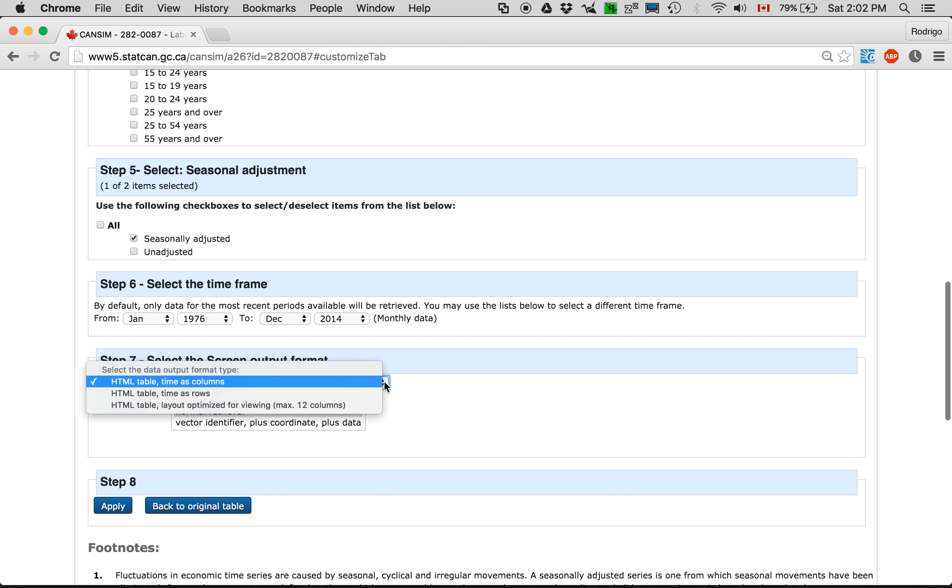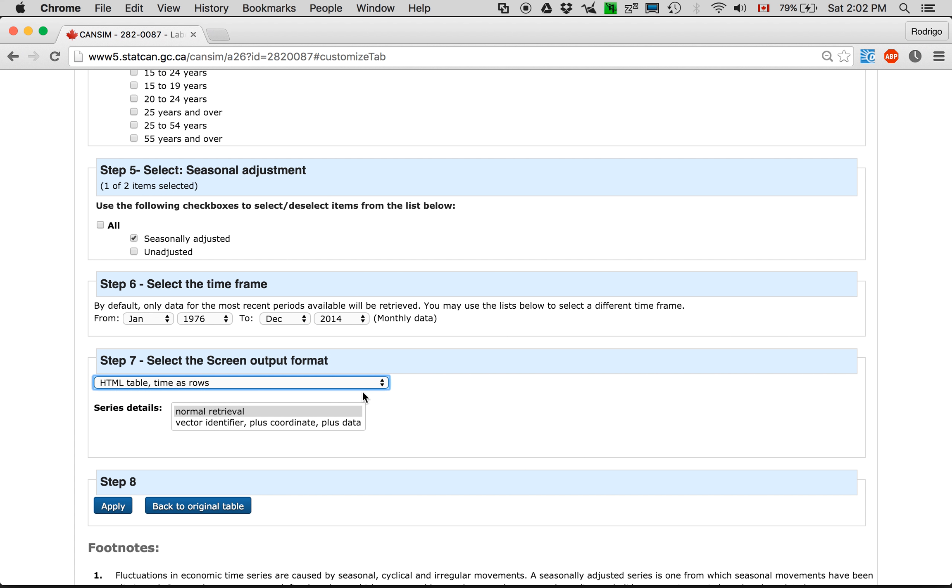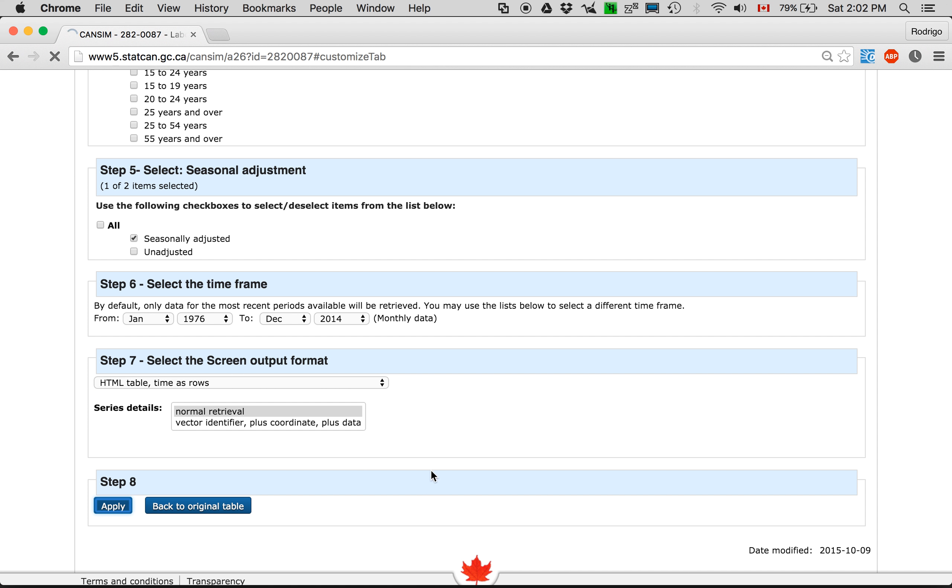And I'll have time as rows. This so it fits in with the timeline of Canadian elections page which also has time as rows. Apply.